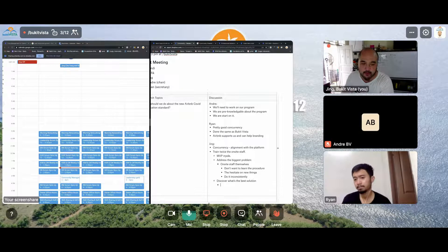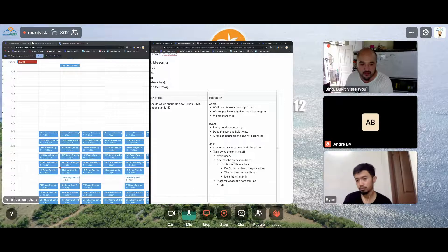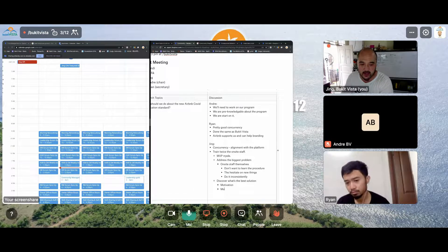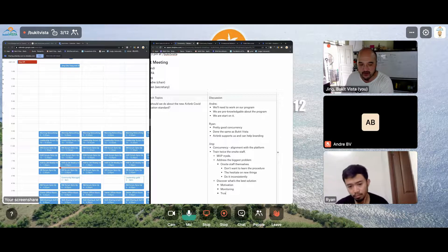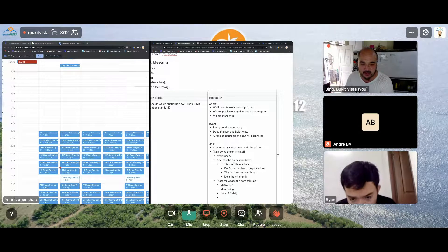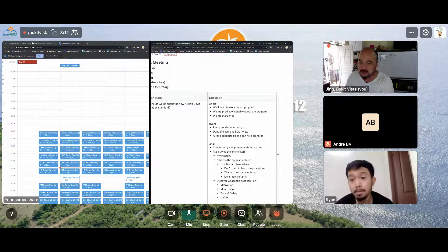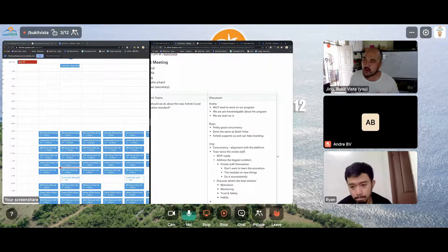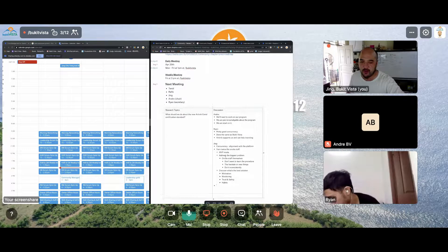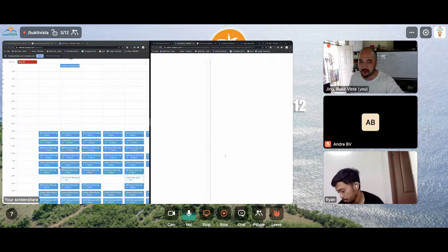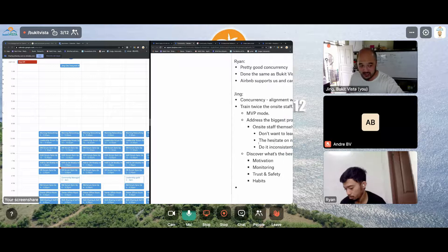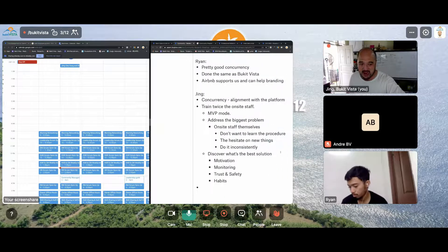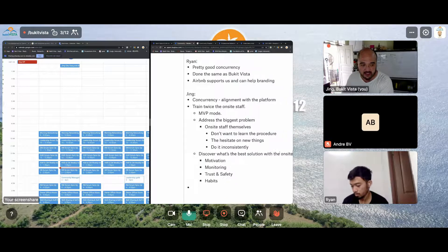Now, this is why it's so important for us to proceed with the MVP. If we do not work on an MVP, then even if Airbnb has a checklist, that's not the problem. The problem is getting the teams to use the checklist, getting them to start practicing this every day. And that is where we need to actually discover where we need to discover what's the best solution.